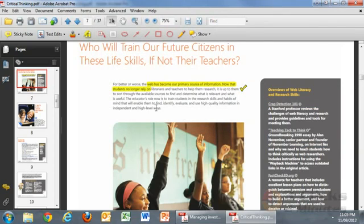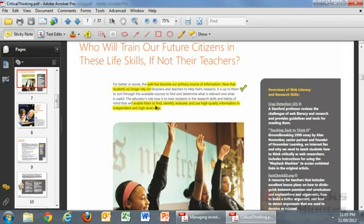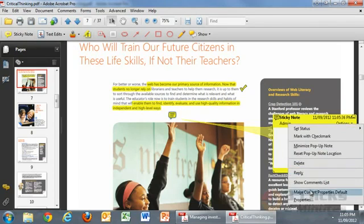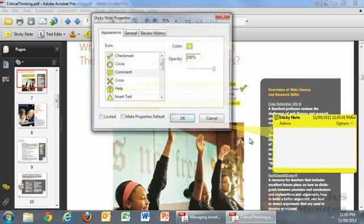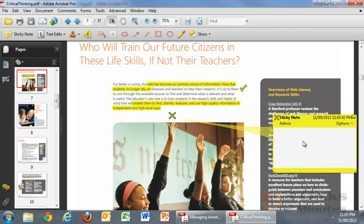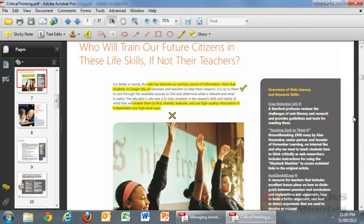I might also want to go here and click another sticky note for an area where I might say the properties are an area for improvement — 'improvement needed' — and I would obviously put more information in here.